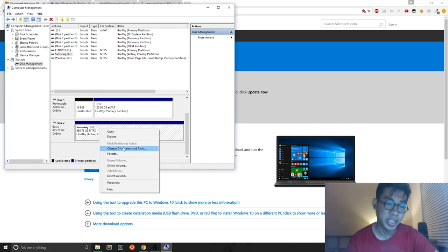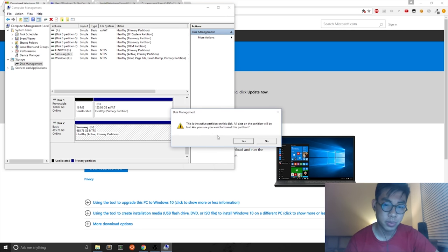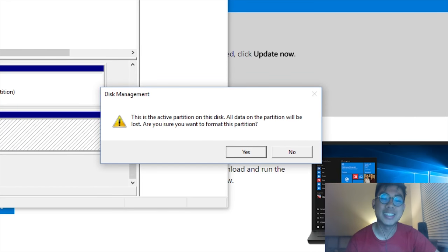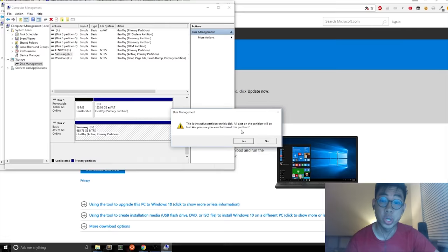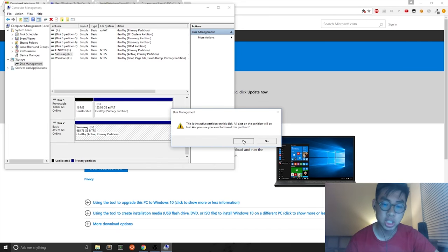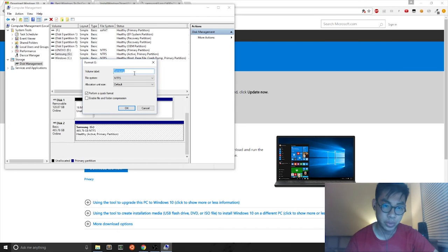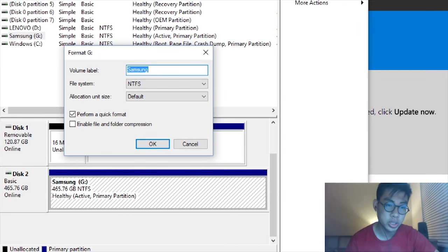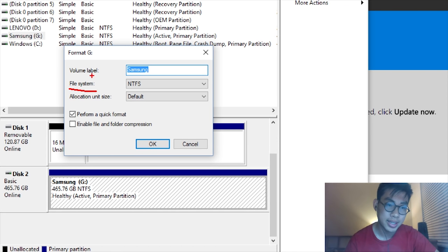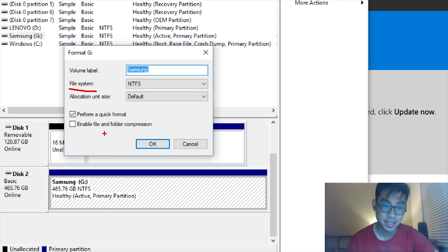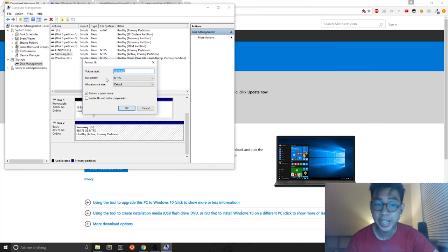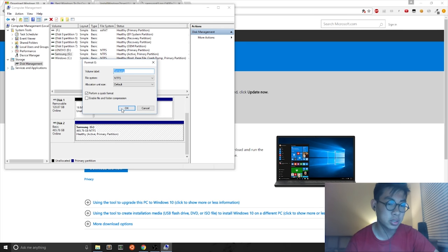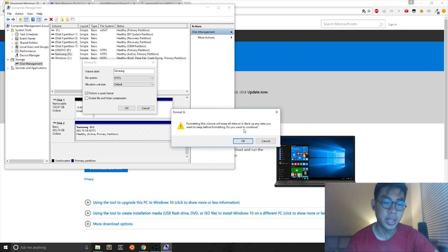I right click and hit Format. It says that this is the active partition on this disk. So are you sure you want to format this partition? Yes. What you want to do is make sure that the number one thing is the file system is NTFS. And you want to leave this checked off, perform a quick format. You can leave allocation unit size by default, and you hit OK.